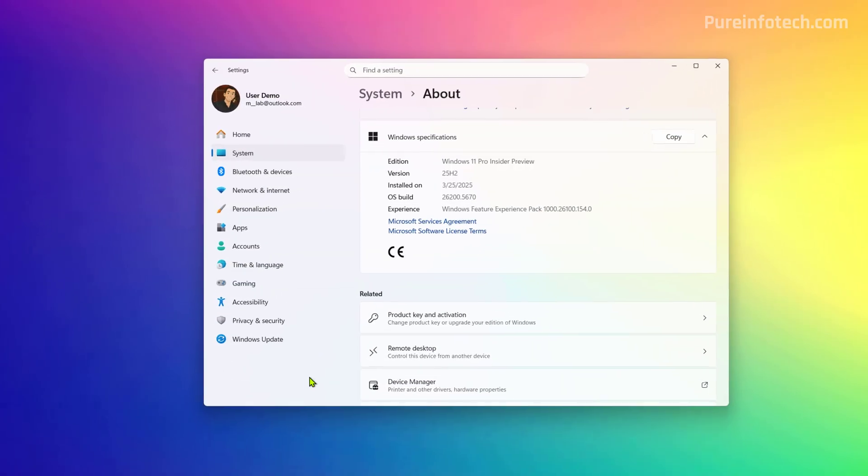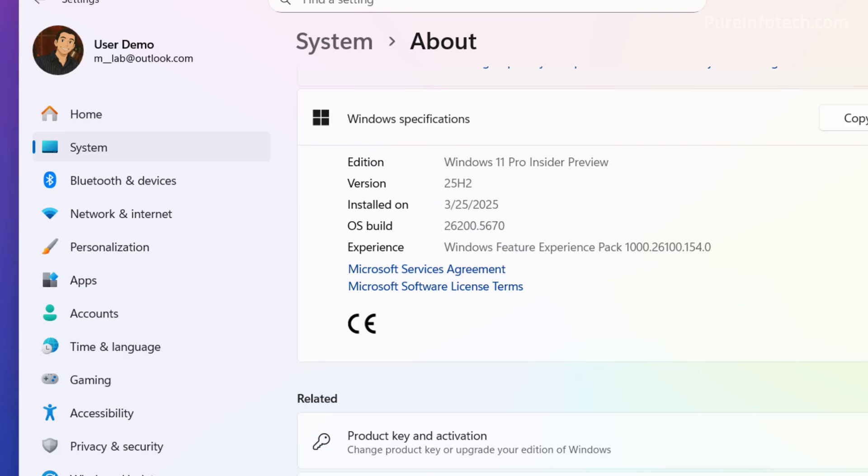Hello everyone, so Microsoft has officially announced Windows 11 version 25H2 with the release of build 26200.5670 in the dev channel. And there is a lot to like about this one.